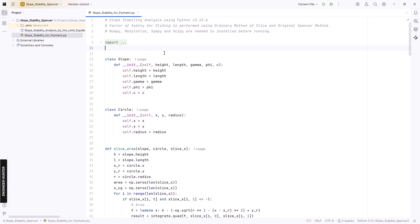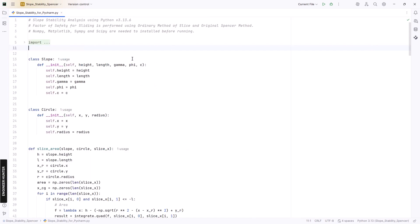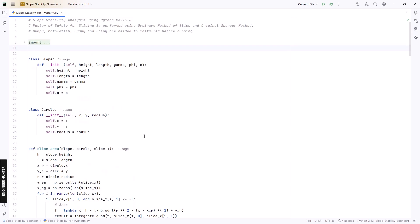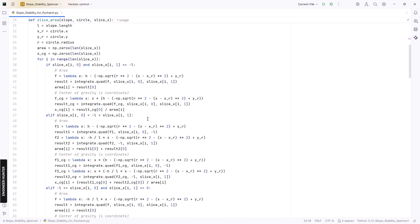Hello everyone, welcome back to my channel. Today I'm going to talk about slope stability analysis using the Spencer method. This is the code that I wrote in my previous video — if you haven't watched it yet, go to the description and check it out. That code is for slope stability analysis using the ordinary method.